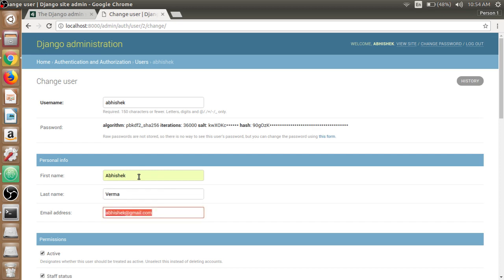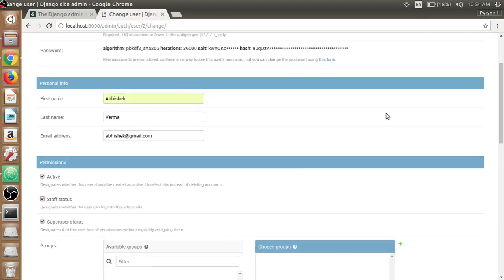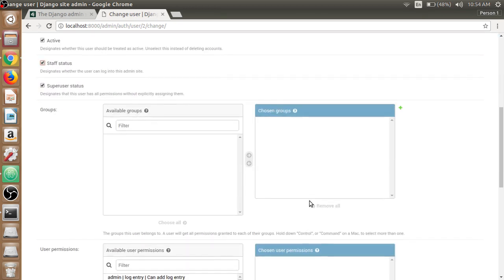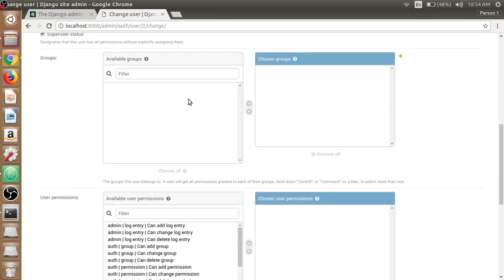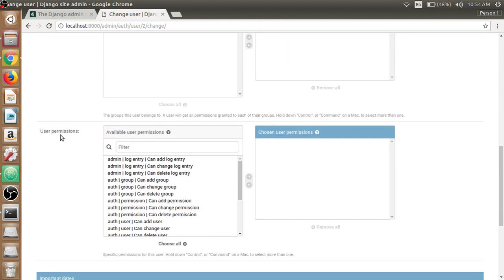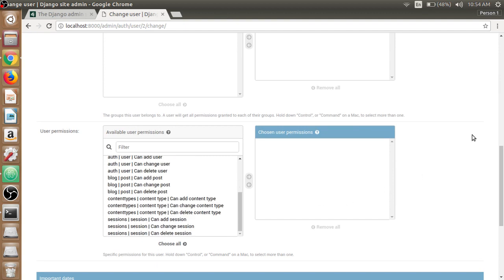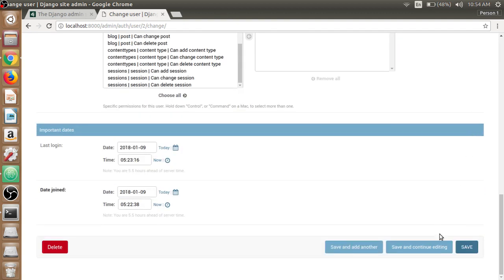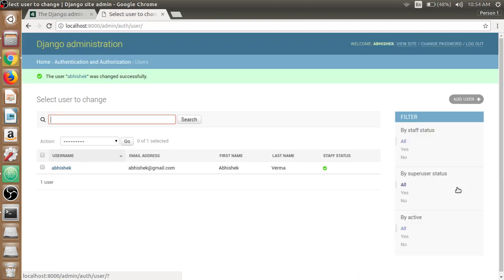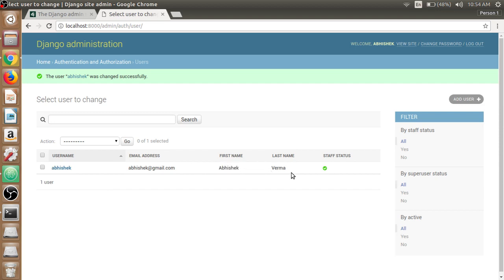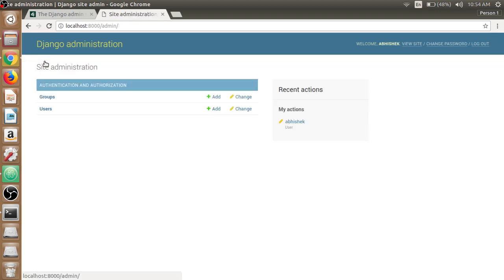We can make groups and add it here and user permissions we can choose, but we have to save it first and it is now showing the first name and last name as well. If you go back